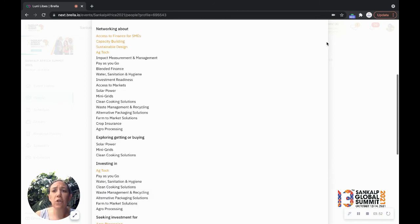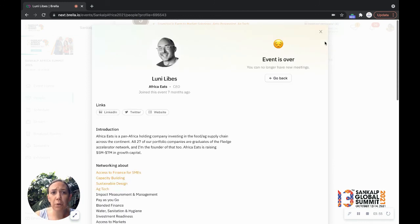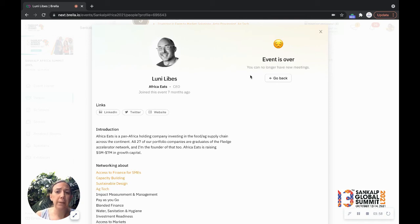So again, this is a super, super powerful tool. And again, here is exactly where you would be able to suggest that meeting with Nuneet.